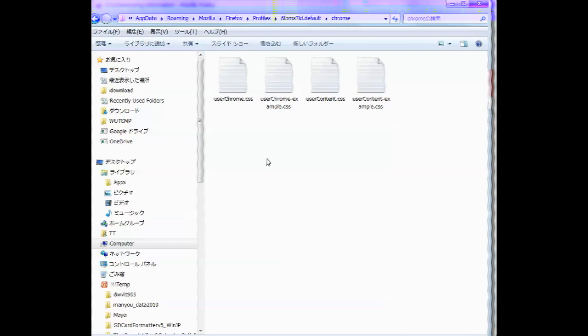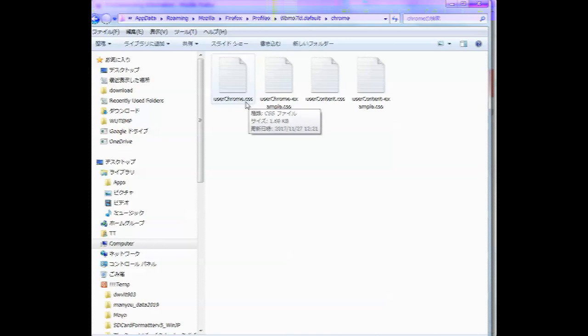You can do this by creating a text file. Again, you can right click or you can open up Notepad, save a text file.